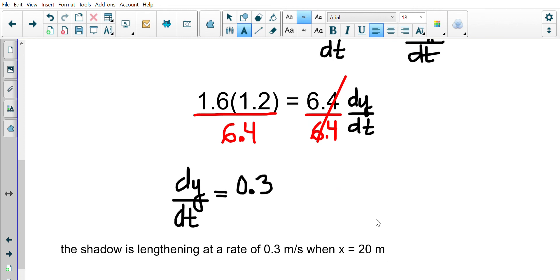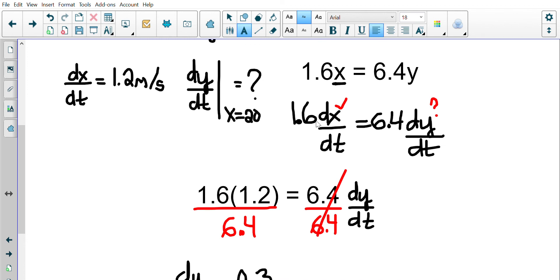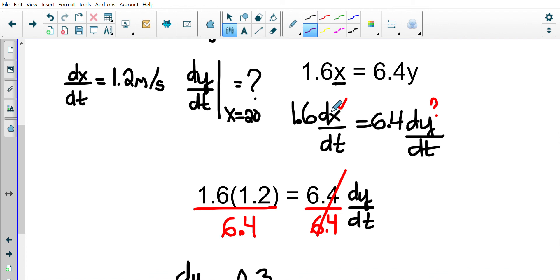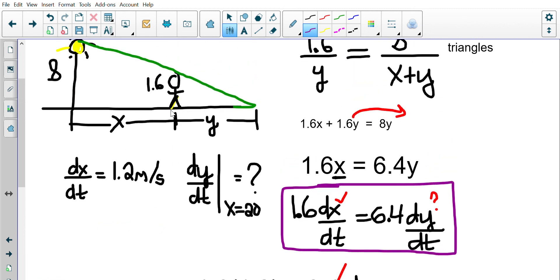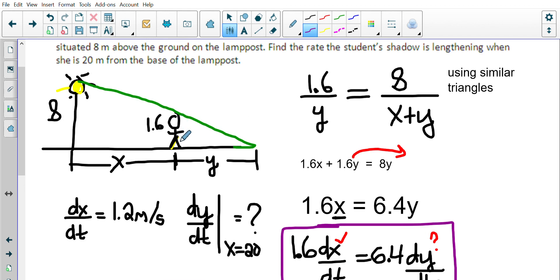Notice that I wanted to find dY/dt when X = 20, but when it came down to substituting values in, I never used that X. The reason is it doesn't matter how far this girl is from the lamppost — the rate at which her shadow is lengthening doesn't depend on how far away she is. Whether she's 20, 30, or 40 meters away, the rate is the same. Sometimes you have to sub a value in, sometimes you don't, and sometimes you have to find another value using your original equation.